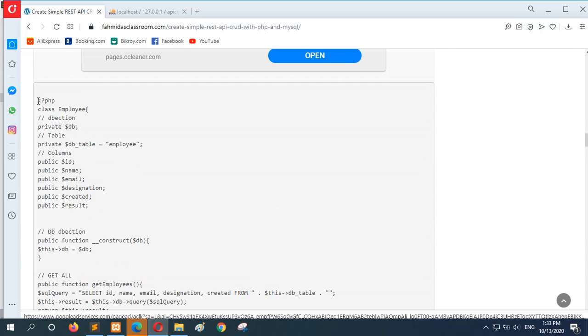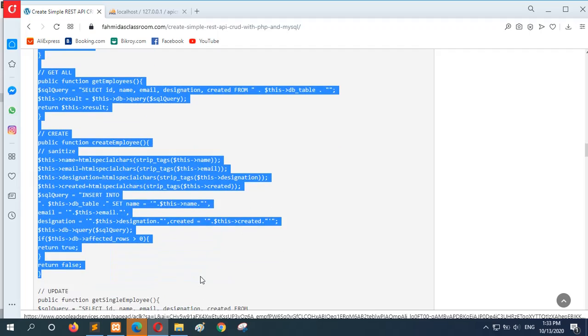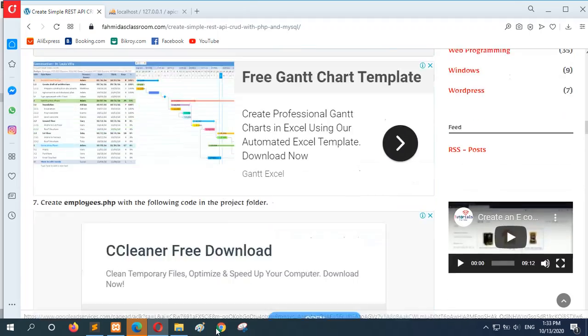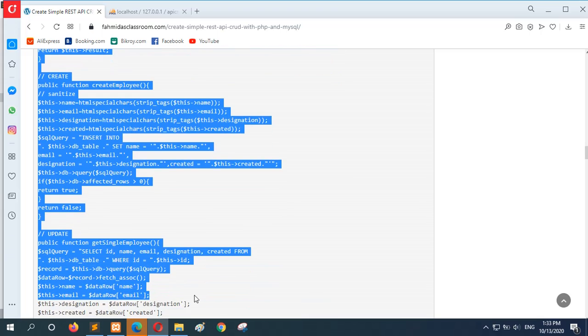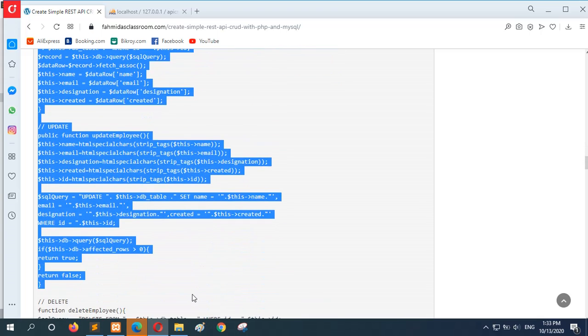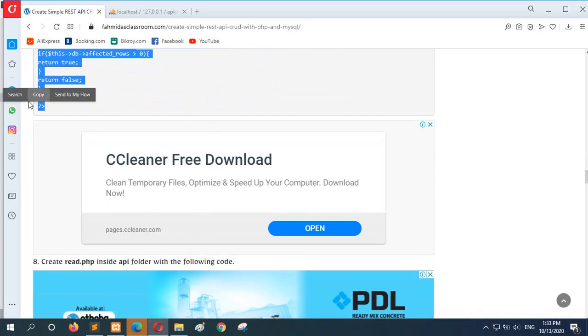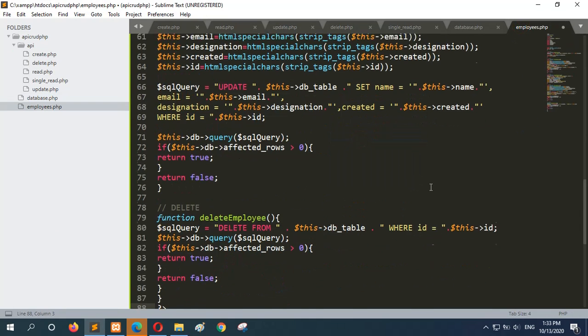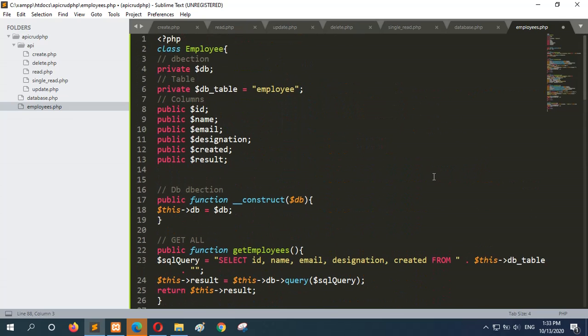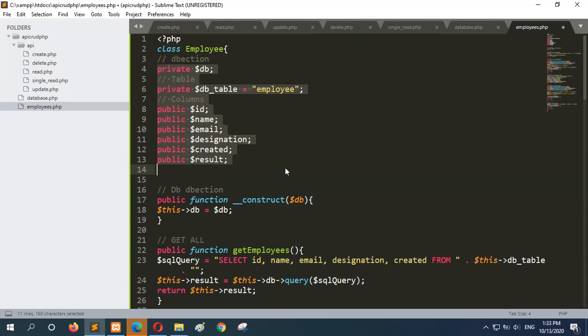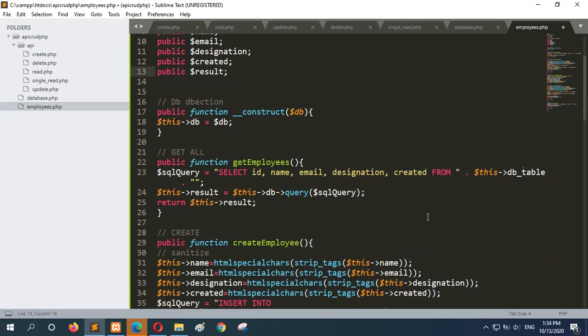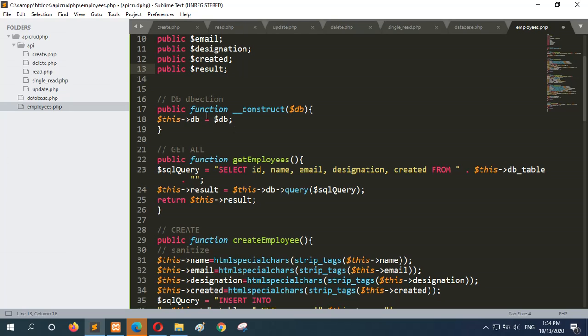employees.php. And this is employee class file that contains all necessary methods to do the CRUD operation. Here, first of all, the necessary variables are declared to complete the CRUD operation. These are used for database table, and the result variable will be used to store the result and return by the query. So when any object of this class will be created, then it will make the connection with the database and return the value to DB variable.